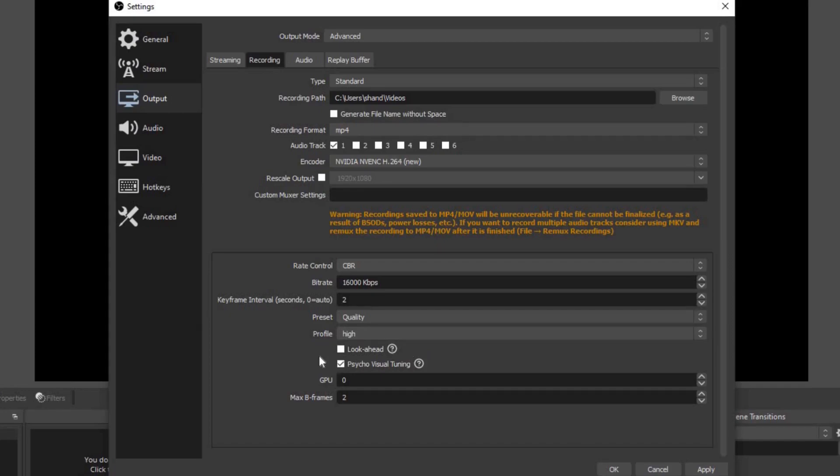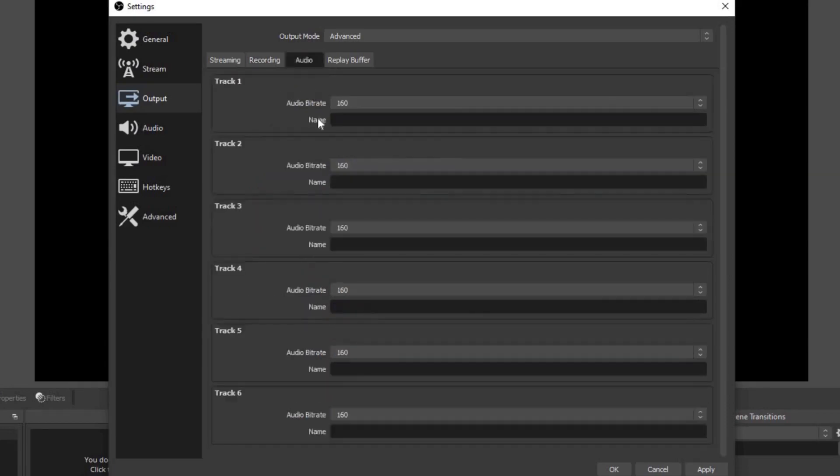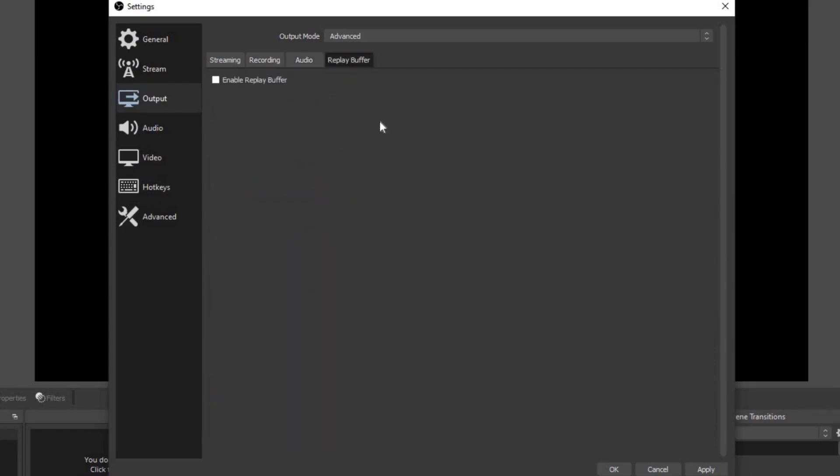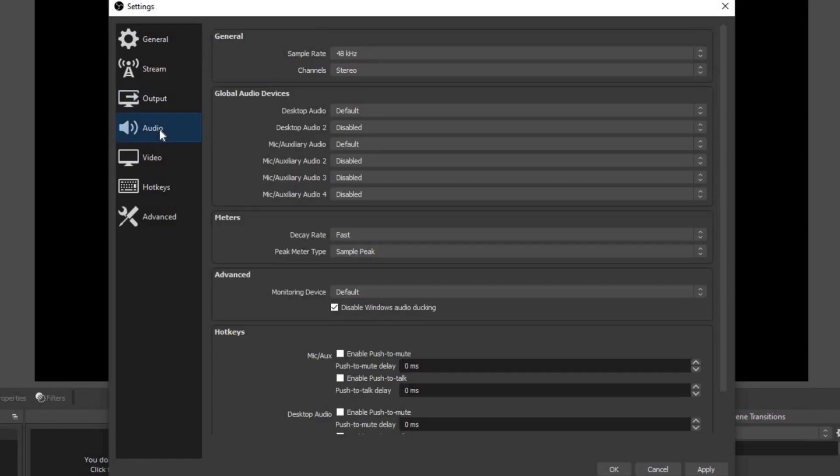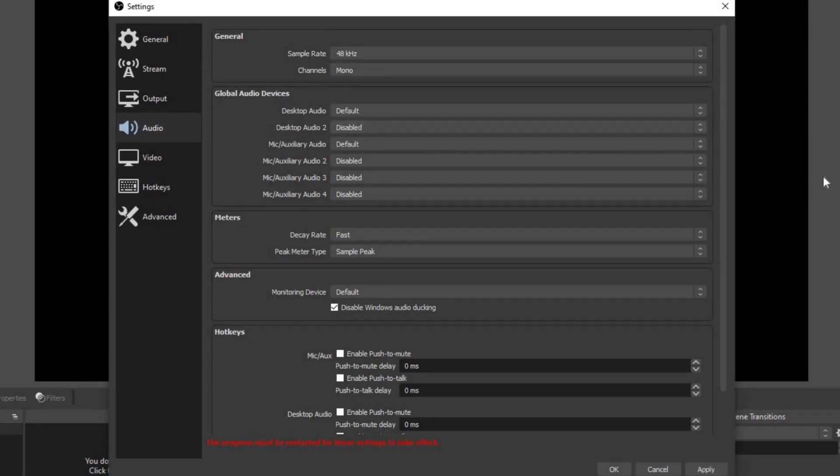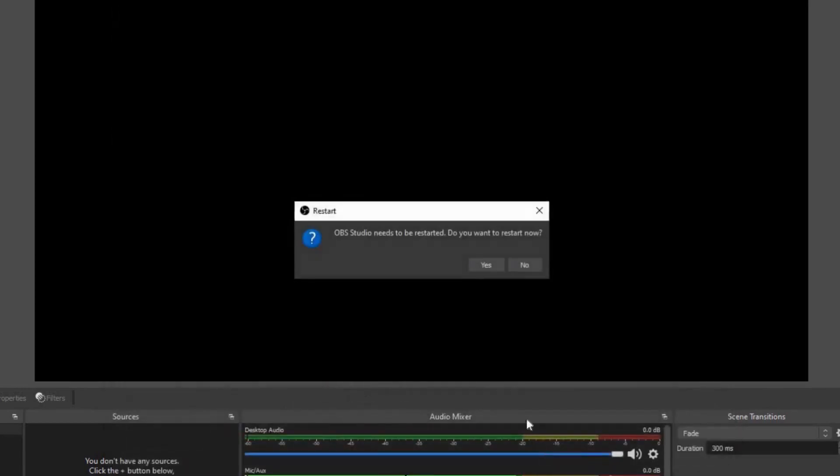Let's go up to audio. We're going to leave all of these at 160 even though we're only using track one. Replay buffer, make sure this is unchecked. Let's go down to audio. The only thing we need to change here is on channels. We need to change this from stereo to mono. That way if you're streaming or you're recording video, the sound won't only be coming through one speaker, but it will actually come through both speakers. We got a little message at the bottom: the program must be restarted for these settings to take effect. Go ahead and hit apply, okay. And now we're saying do you want to restart now? Yes.